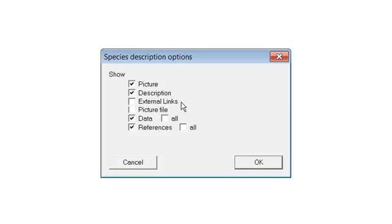External links, if present, can link to websites with additional information about the species. This feature is not currently utilized so is not recommended. Picture File displays the names of the image files associated with the species. Not recommended.